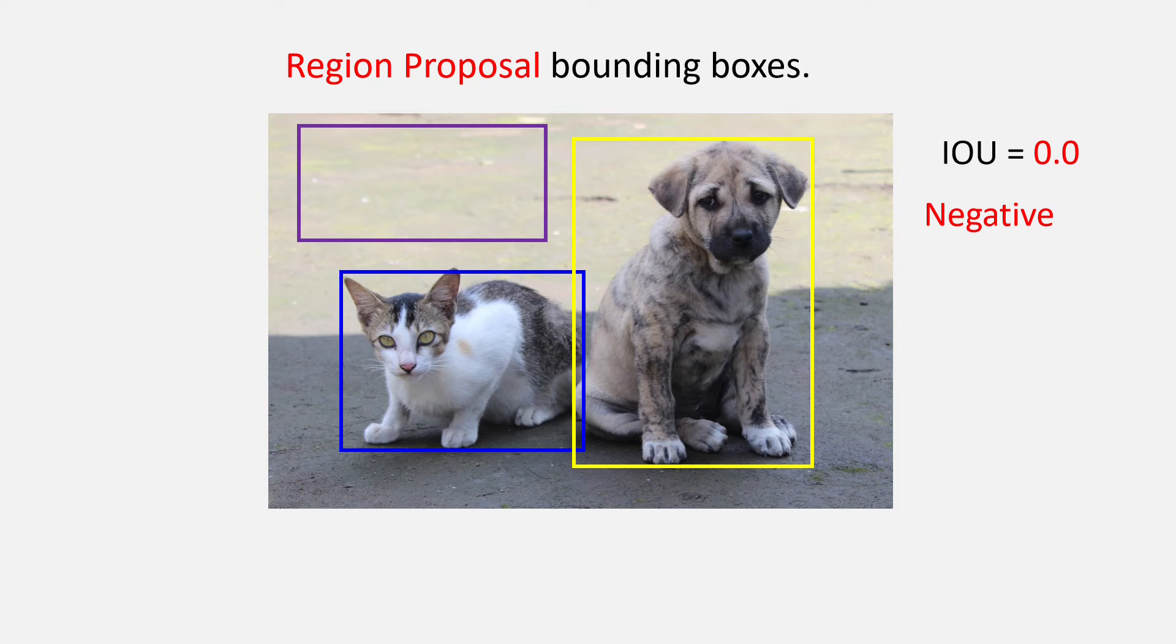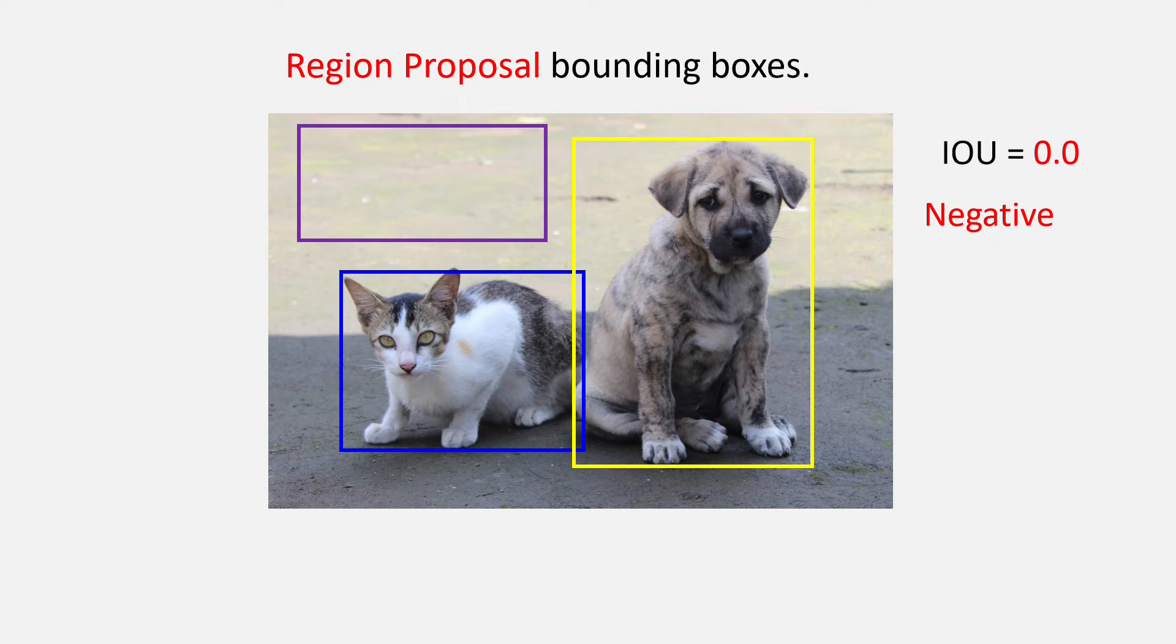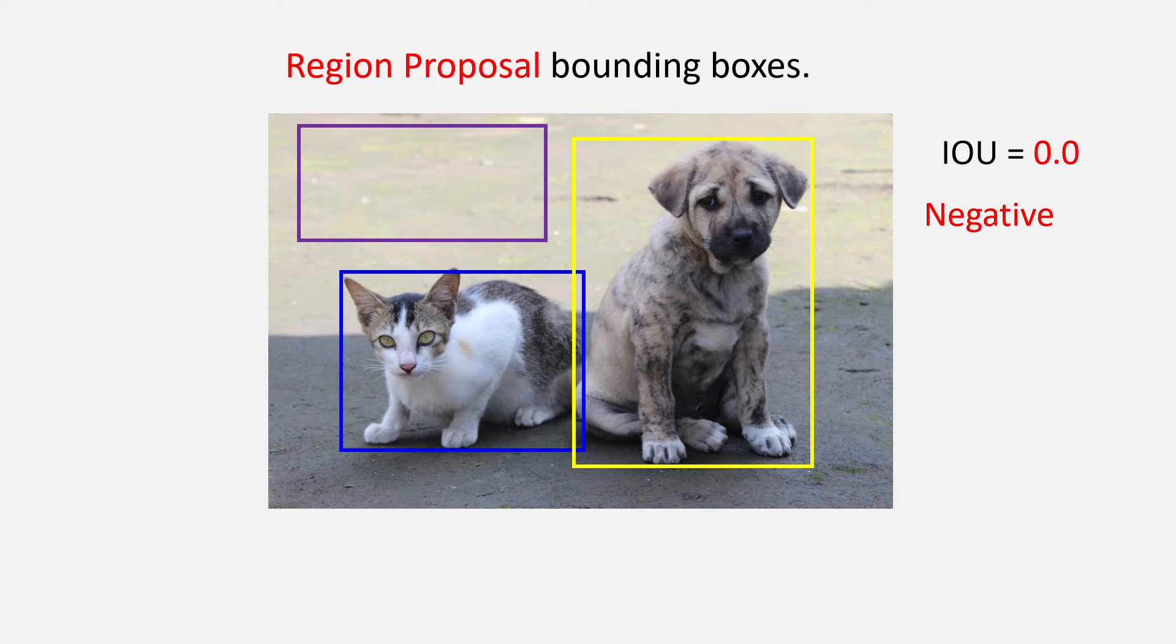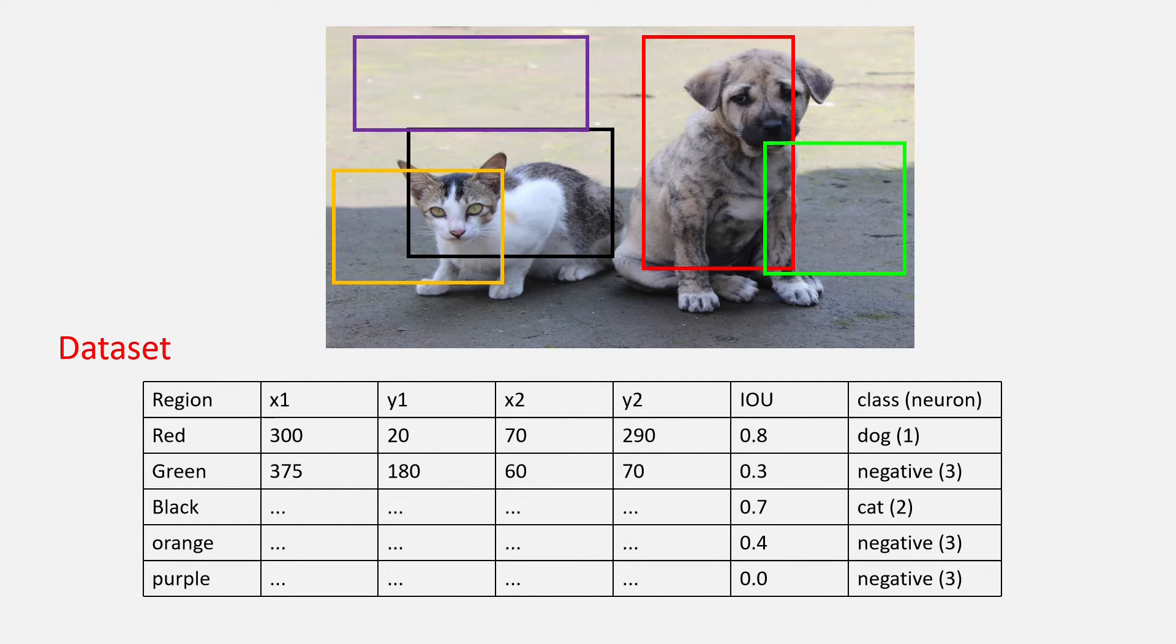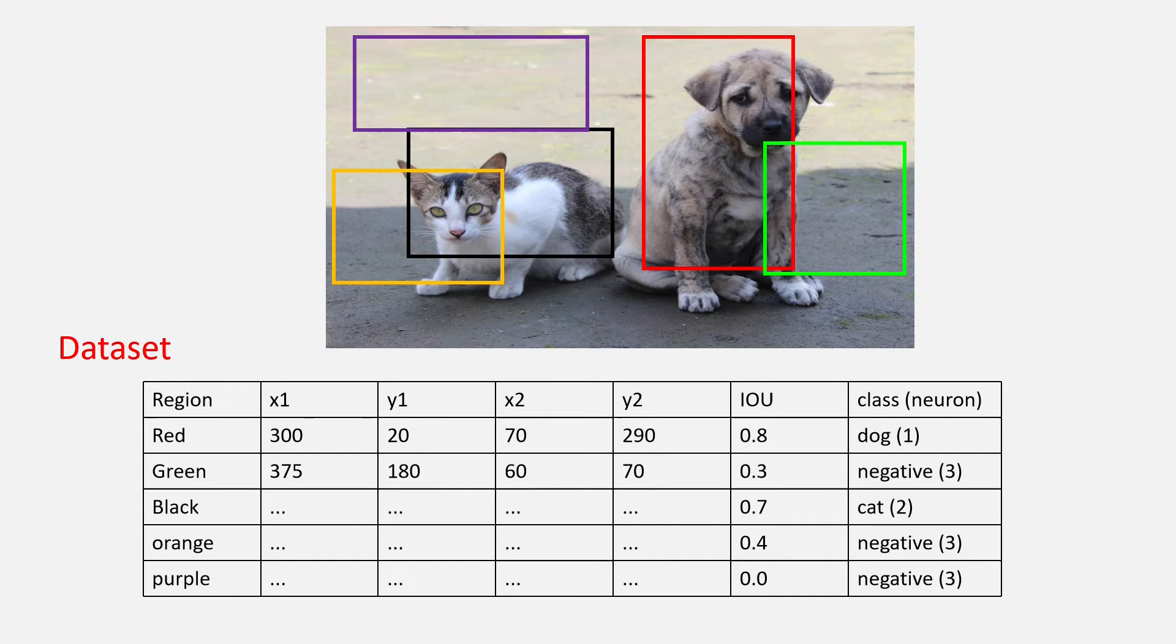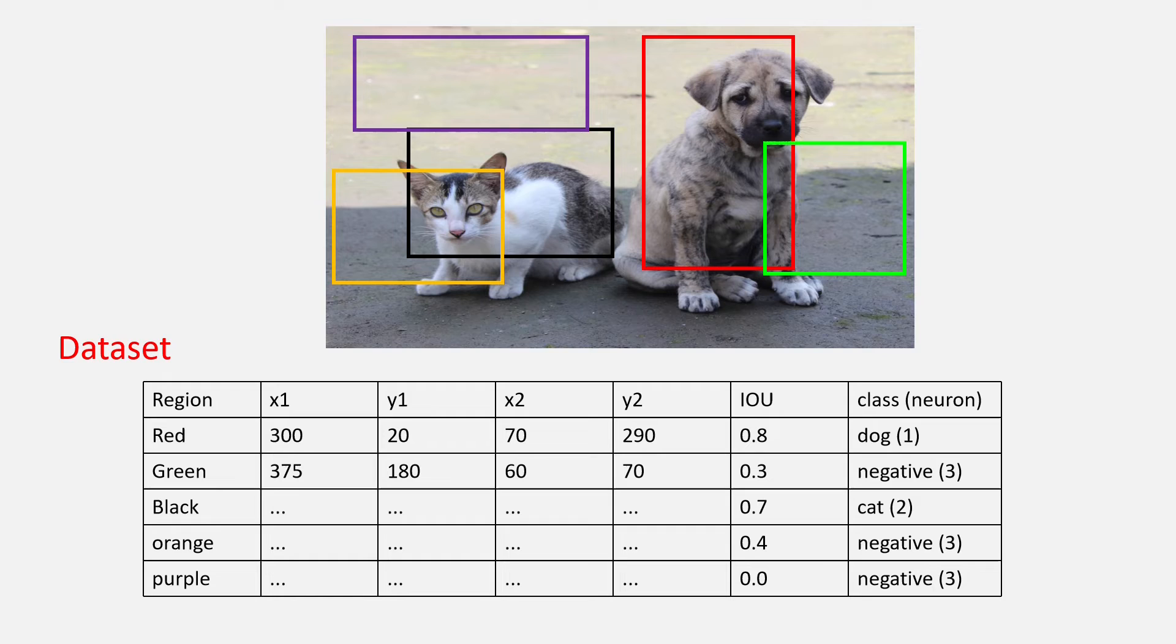Lastly, we have this purple bounding box that has an IOU of 0 with any other bounding box and so it is just negative. At last, the region proposal will be associated with a neuron and the fine tuning of the AlexNet can start. You should also notice one thing that I have saved the IOU that I have got for each region proposal as it will be used while training the SVMs.